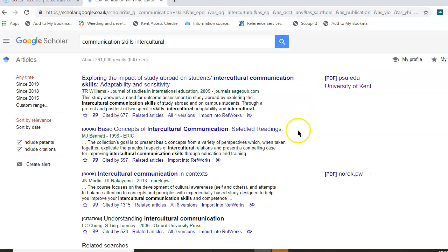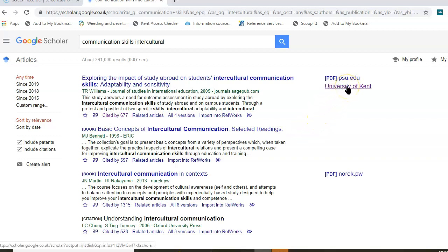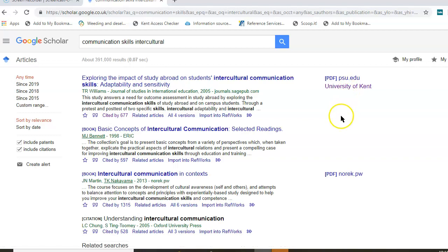You can see now that the results have changed. As before, you will have the University of Kent link just to the side to link through to the full text. You'll be able to scroll through and find more information about those particular topic areas.